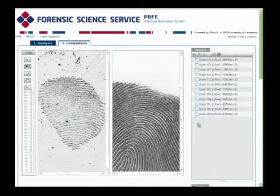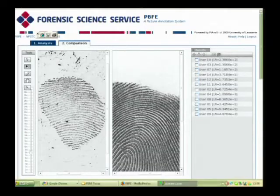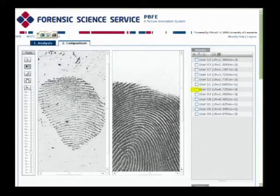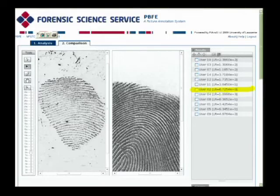So using this software, let's have a look at some of the results. If we look at the table here and we pick user number 2, we find that the likelihood ratio magnitude is 10 to the power 0. So what we can do now is look at the minutiae placements that led to this likelihood ratio.